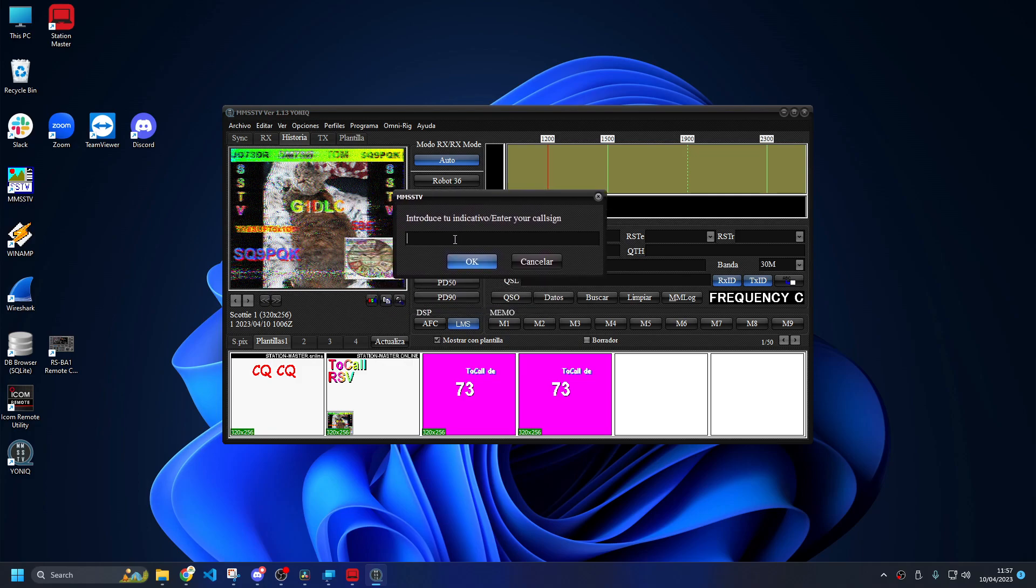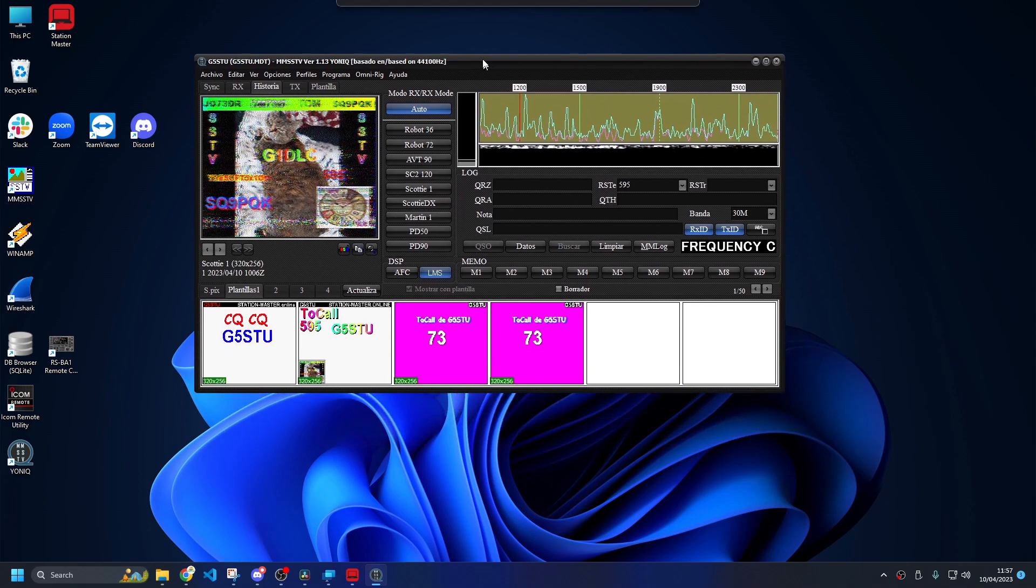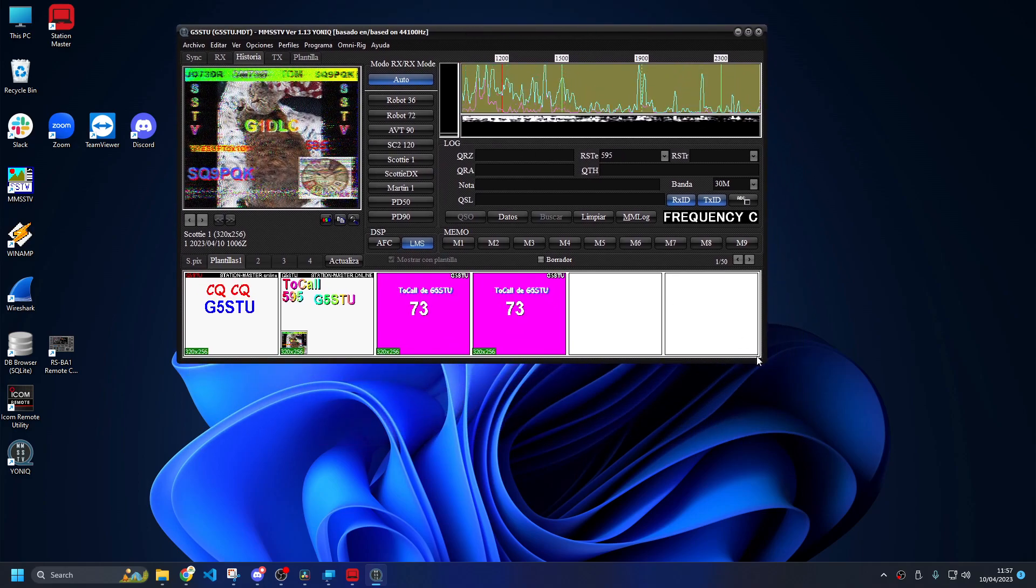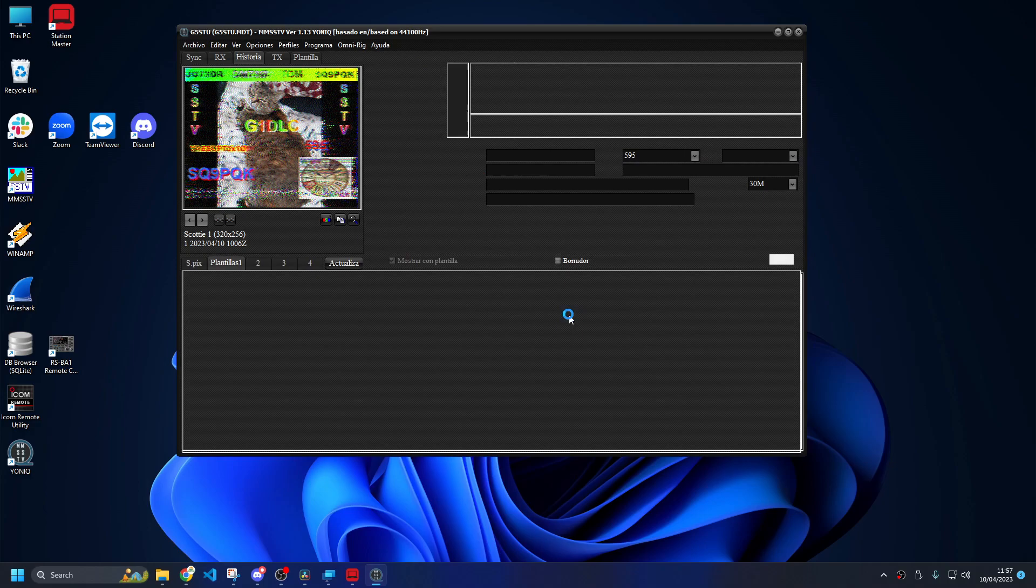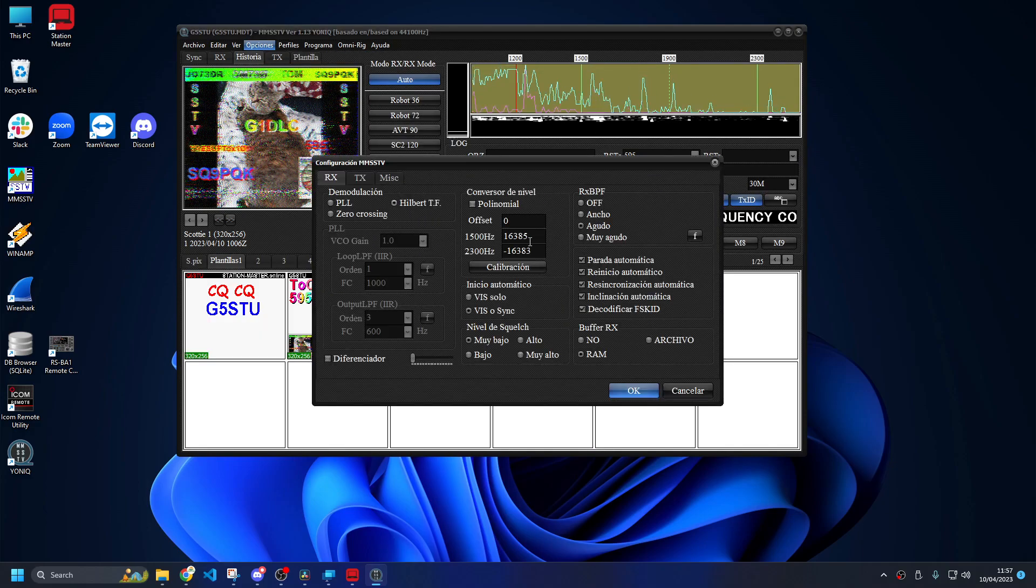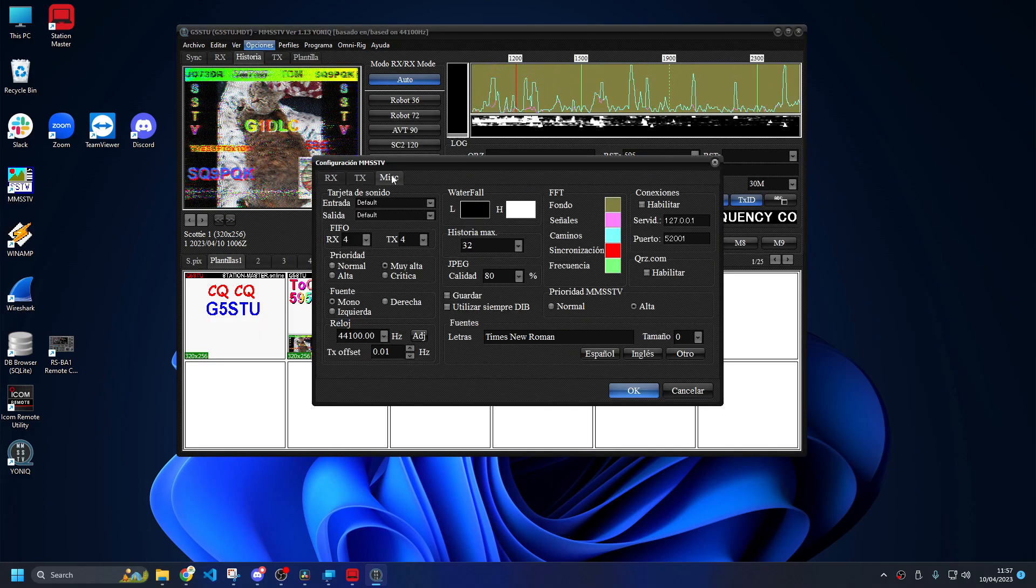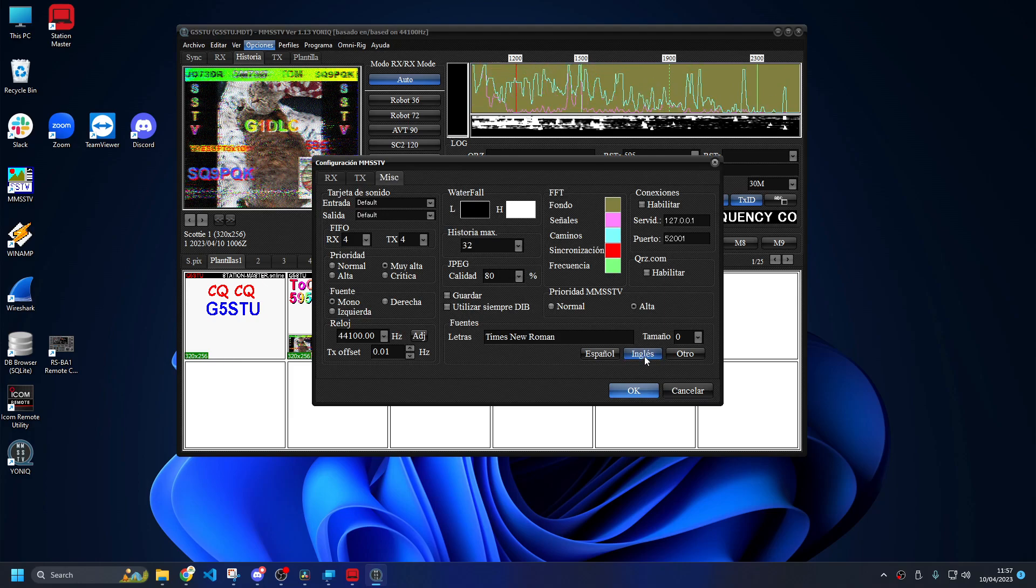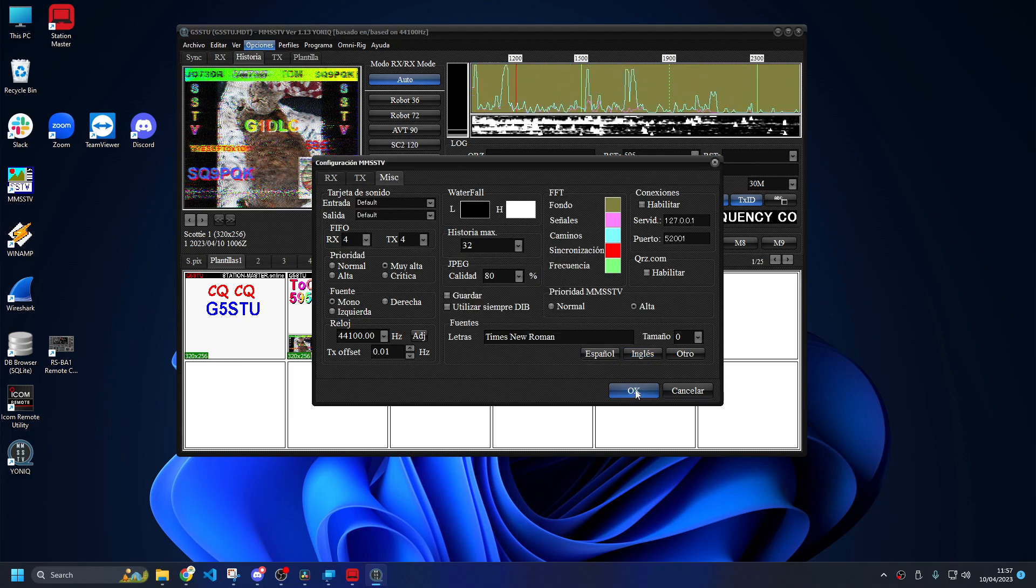Once it fires up you'll get the YONIC screen appear and it will ask you to enter your call sign. If you don't have one, just put your name in. Obviously you're not going to be transmitting anyway so it doesn't matter. So we've got the call sign. First thing to do is make sure we are using English. Go to the misc tab in here, click on Anglais, click OK.